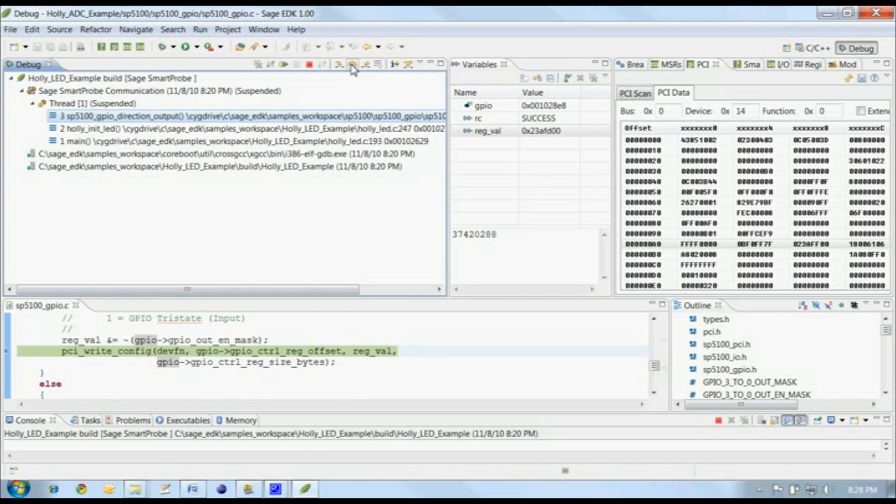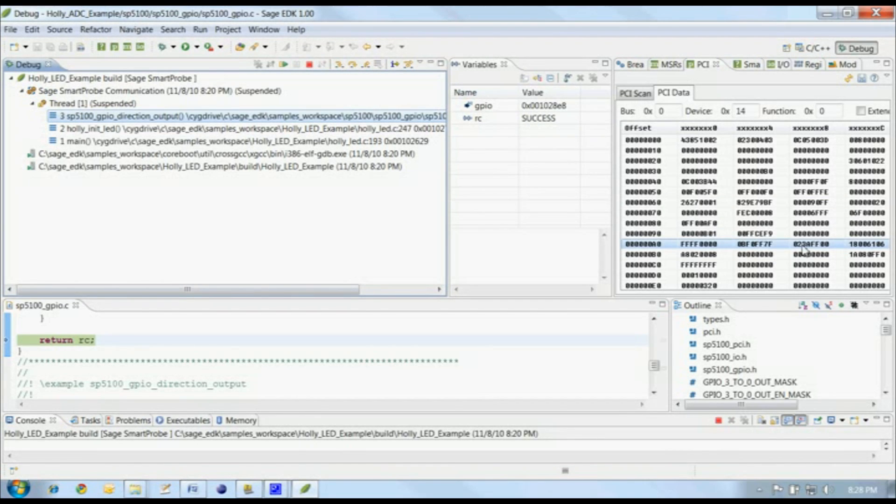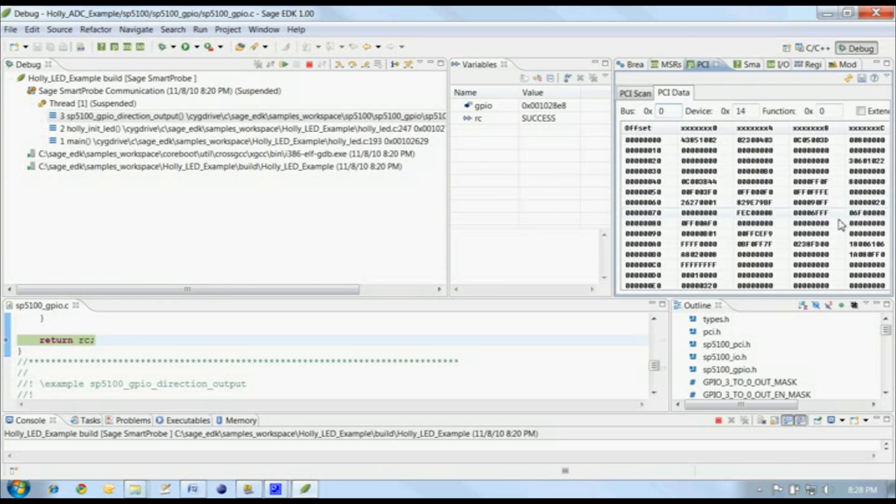Okay, we wrote the value out to PCI config space, but the value in the PCI view didn't change. Well, that's because PCI configuration data is not read on every step in the IDE. But if we click on the refresh button, we'll see that the register at A8 did, in fact, get updated with the new value.